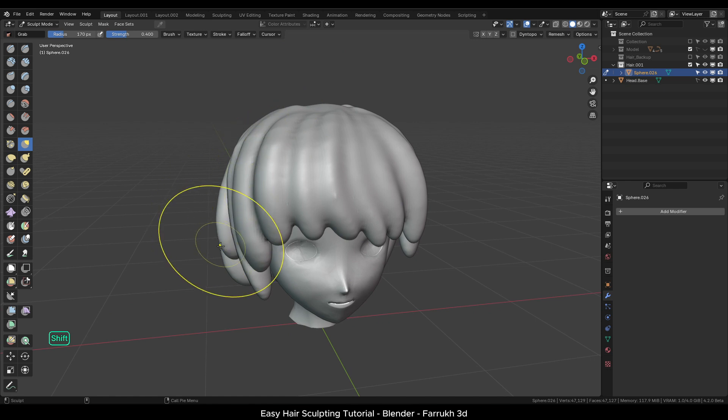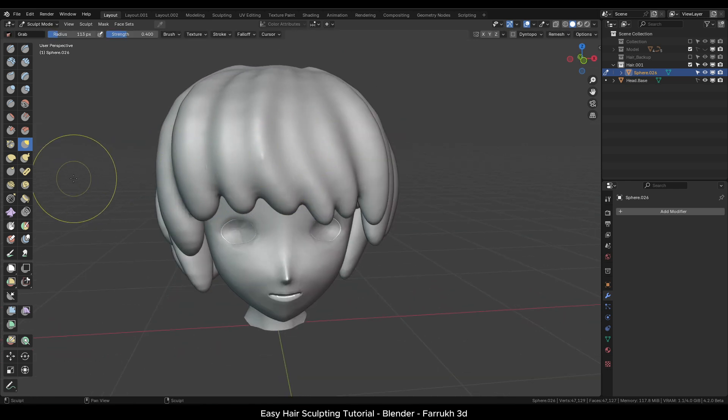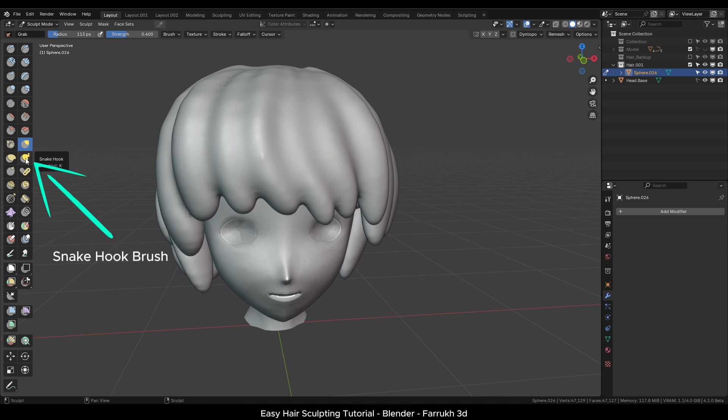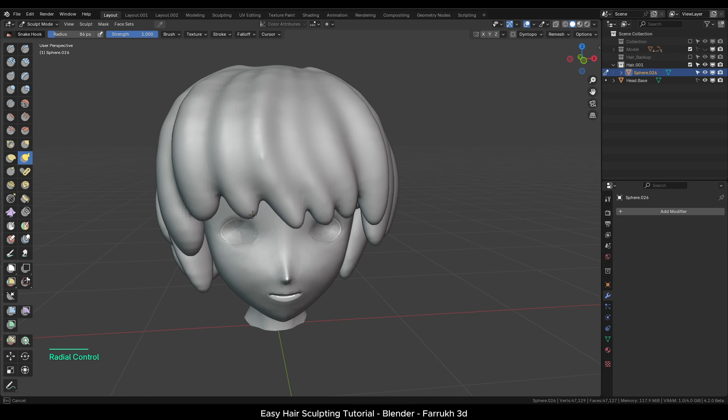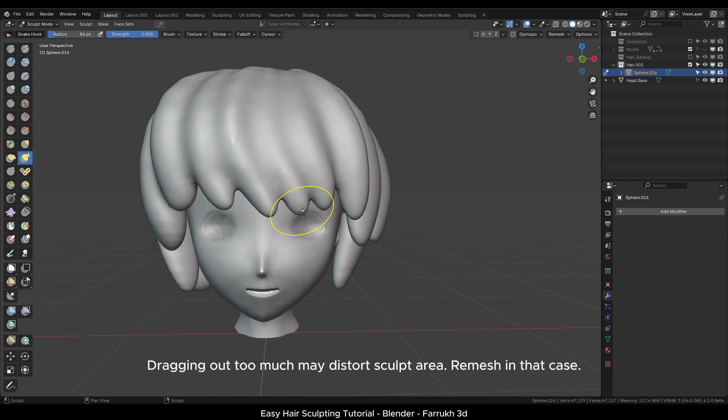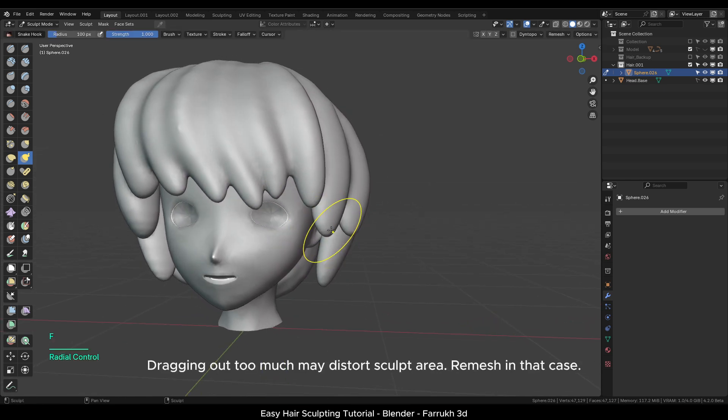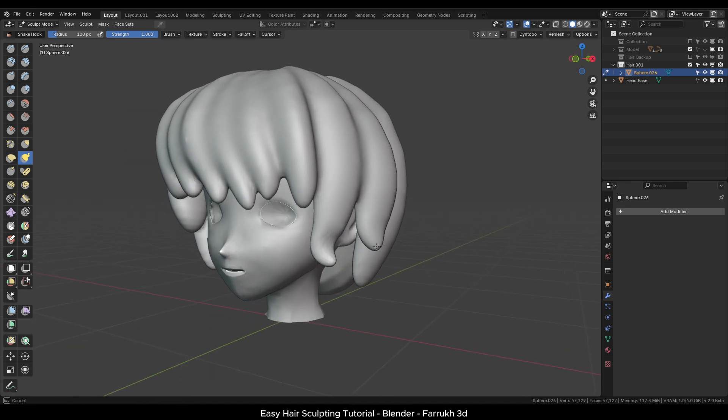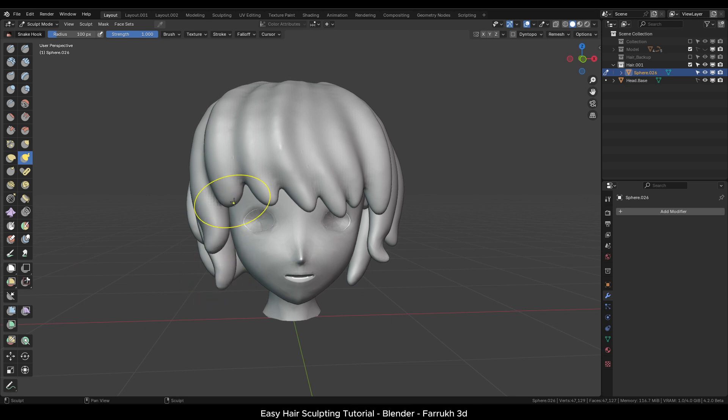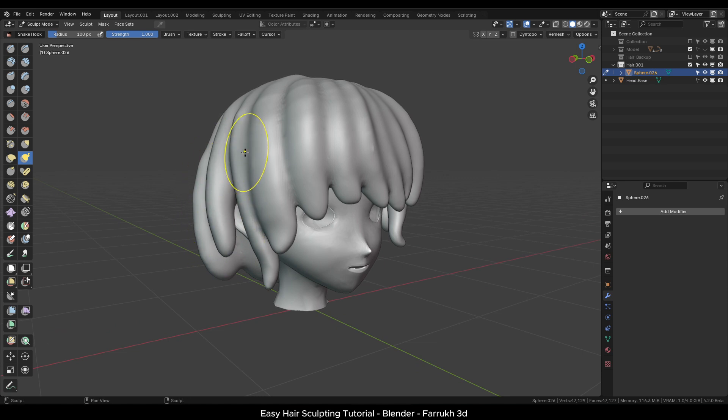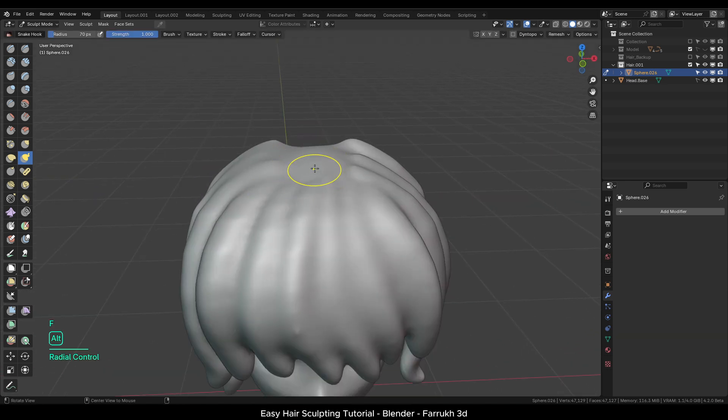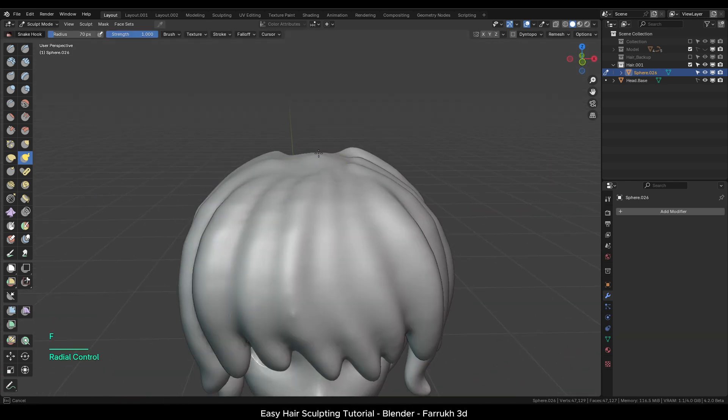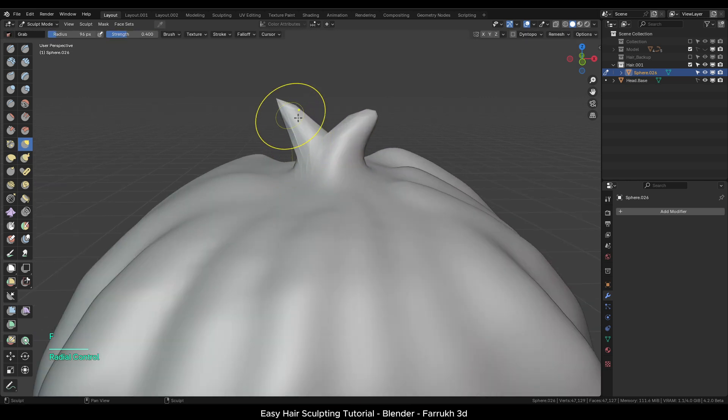Next we will use different brushes to improve our sculpt. First one is the snake hook brush. It is useful for extending any part of the sculpt area. Simply drag out. We can also sculpt a little hair detail on the top using this brush. Use it with the grab move brush to refine the shape.